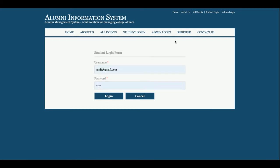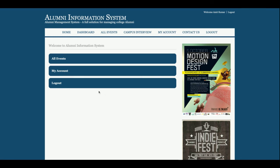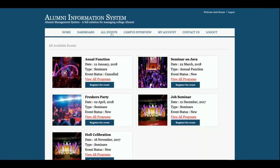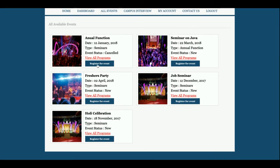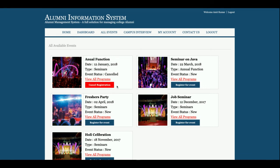Now let's start with the student login. The student email is something like admin@gmail.com and the password. Once the student logs in, they can see all the events. To register for an event, just click Register — you'll see a confirmation that you've been registered and an option to Cancel Registration. Clicking Cancel Registration cancels the registration. The student has now registered for two events.